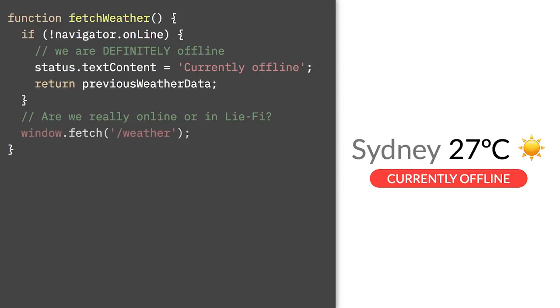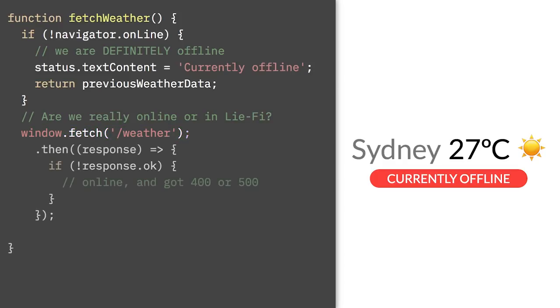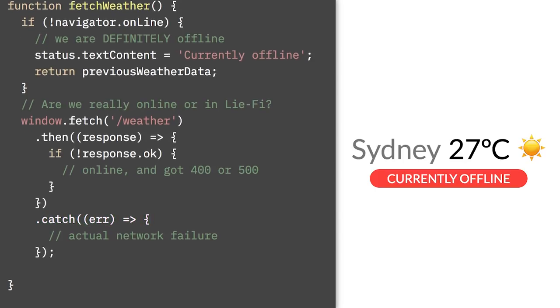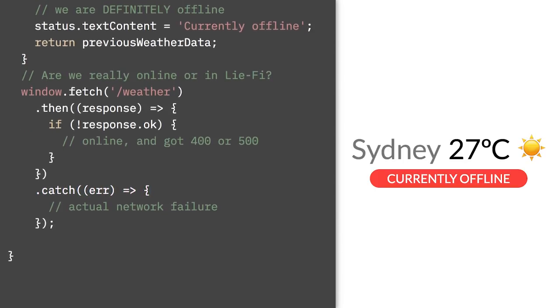So we actually want to make a request for our data and see if it fails. If we get an error like a 404 or a 500, this is actually still a success. We can talk to the server and it gave us that response. But if we get an error or a promise rejection, this is actually a proper network error. We're actually offline and we can't find the other server.